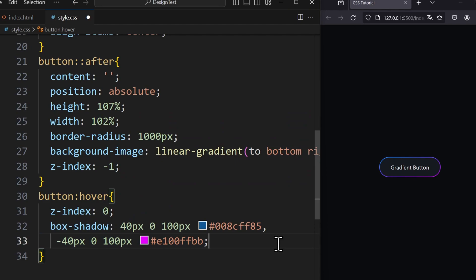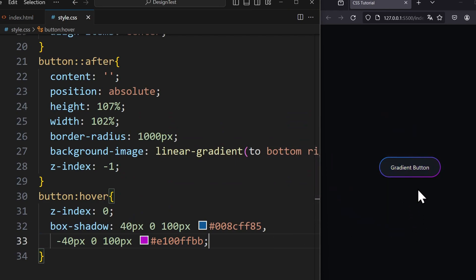If you enjoyed this video and would like to learn more about layouts and flexbox, then check out this video right here.